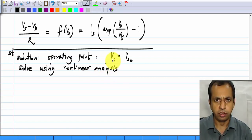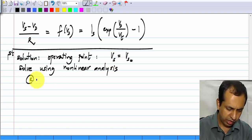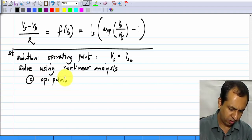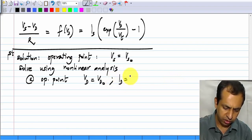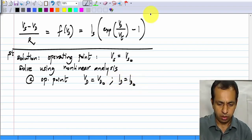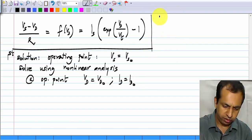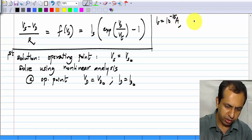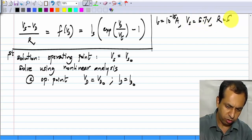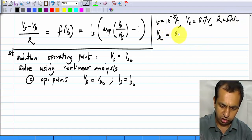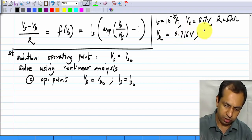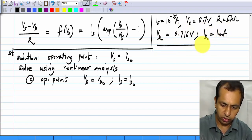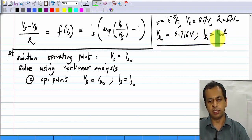This is of course usually numerical. At the operating point, the diode voltage is Vd0 and the diode current is Id0. We have taken an example earlier where if Is is 10 to the minus 15 amperes, Vs is 5.7 volts, and R is 5 kilo ohms, then Vd0 turns out to be about 0.716 volts, and Id0 is approximately 1 milliamp. This I got from numerical analysis, and that is the operating point.